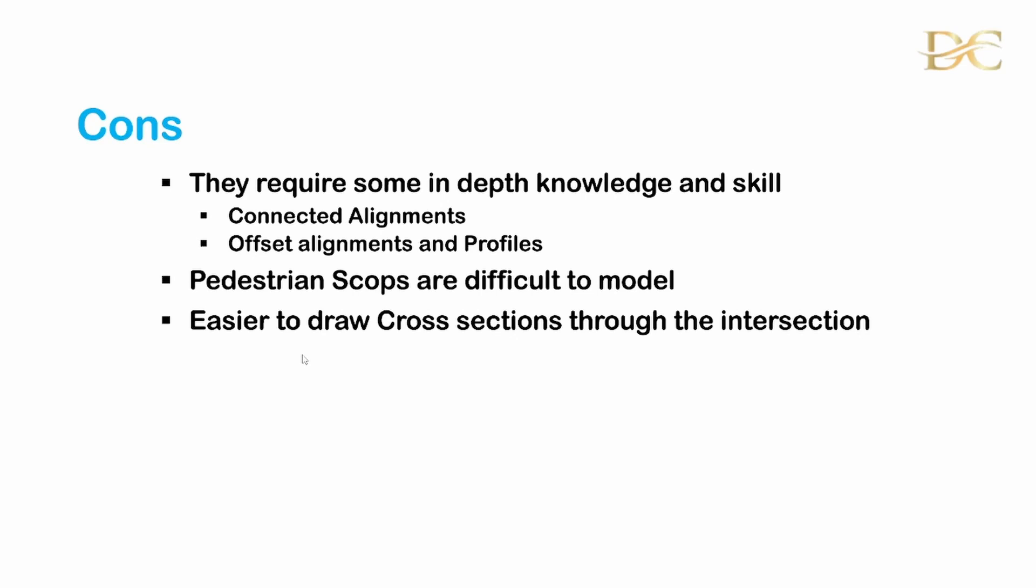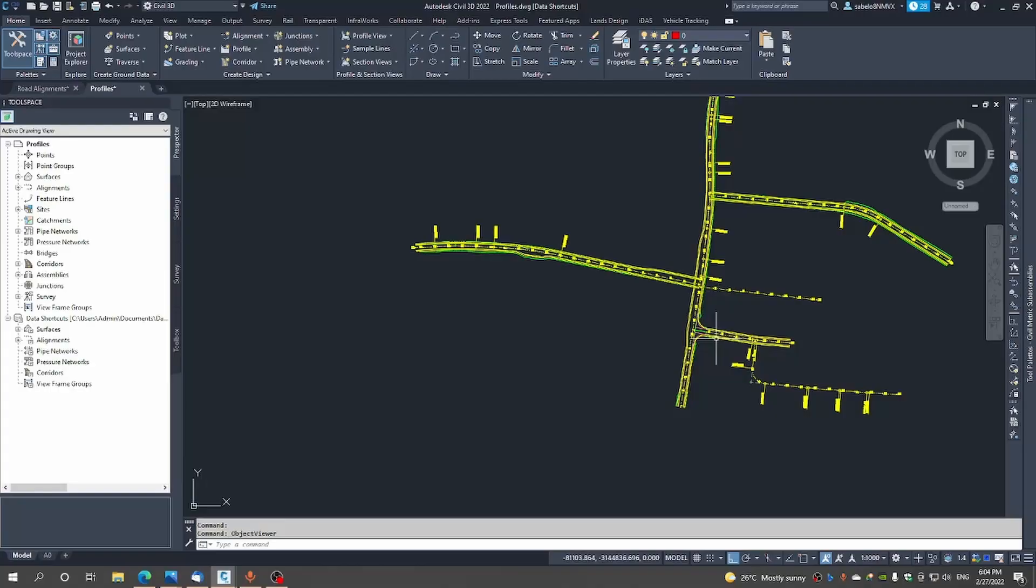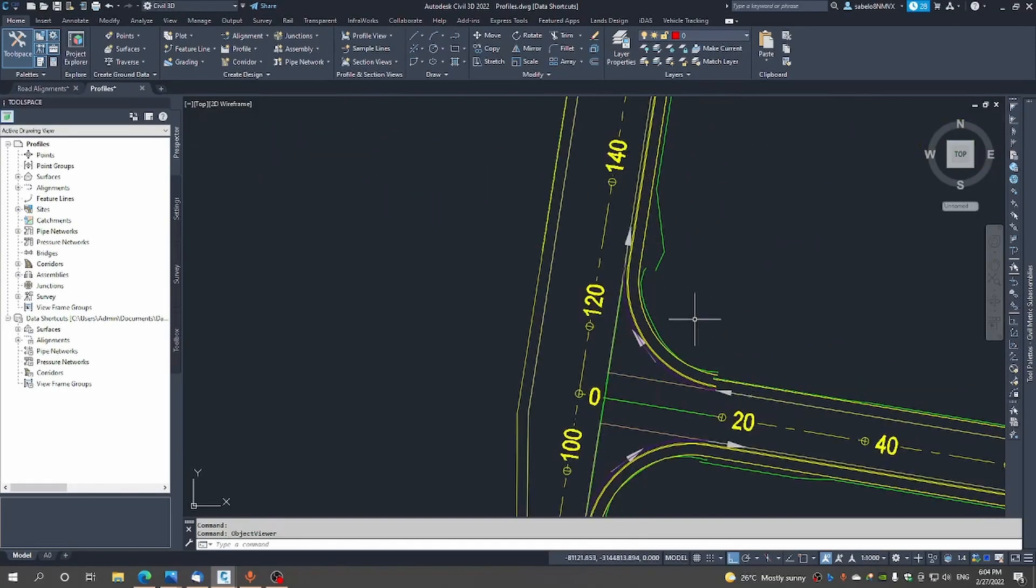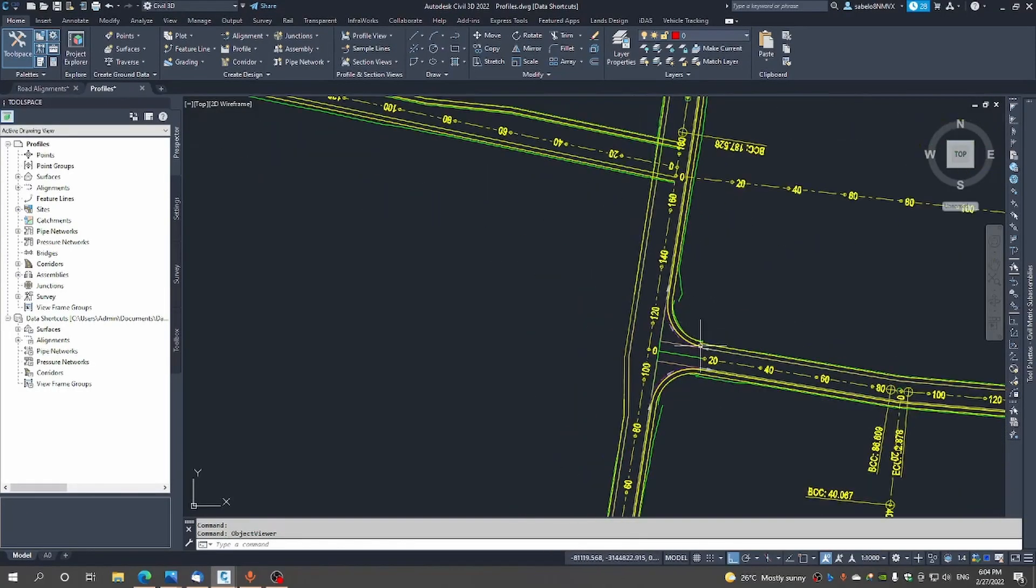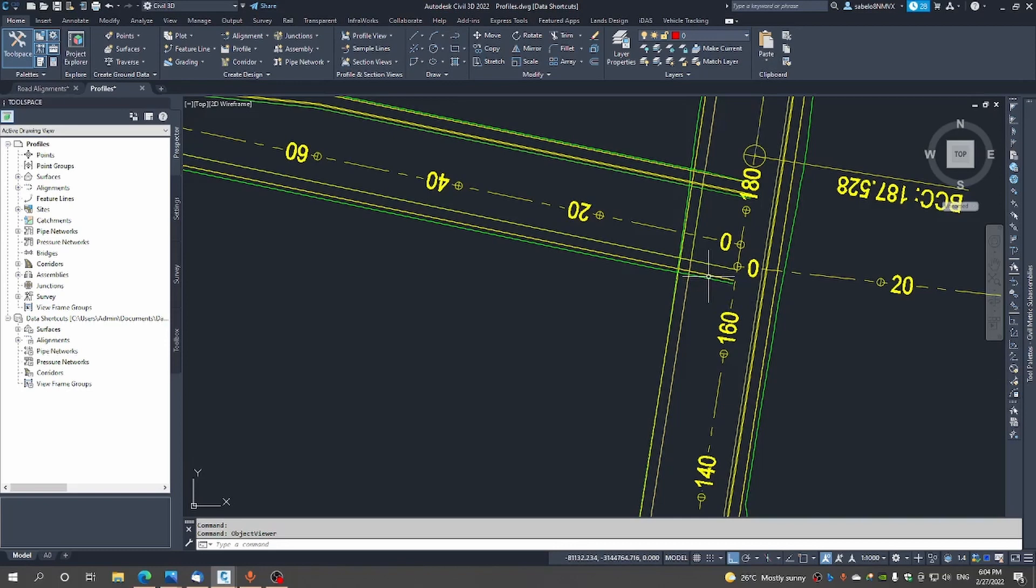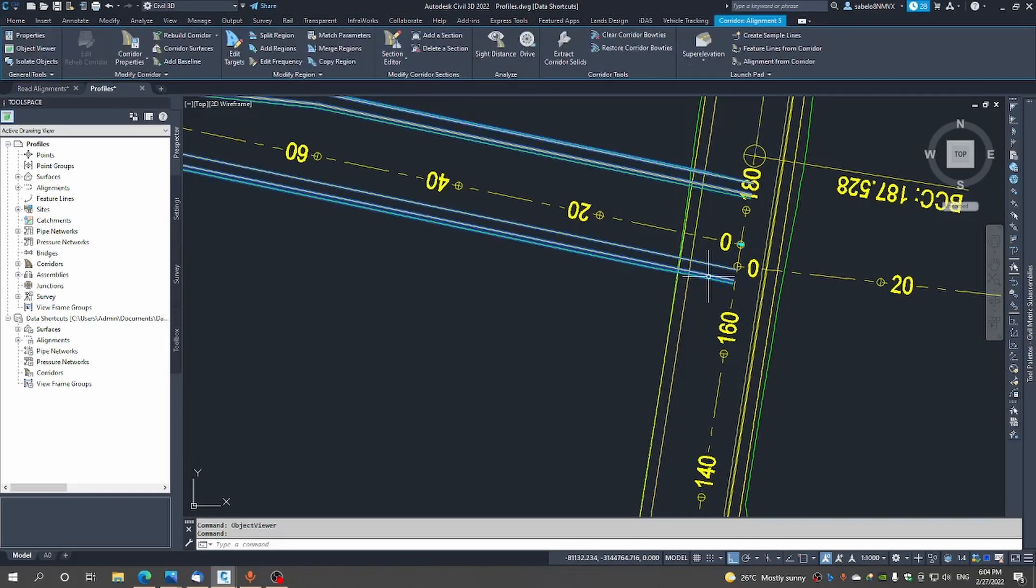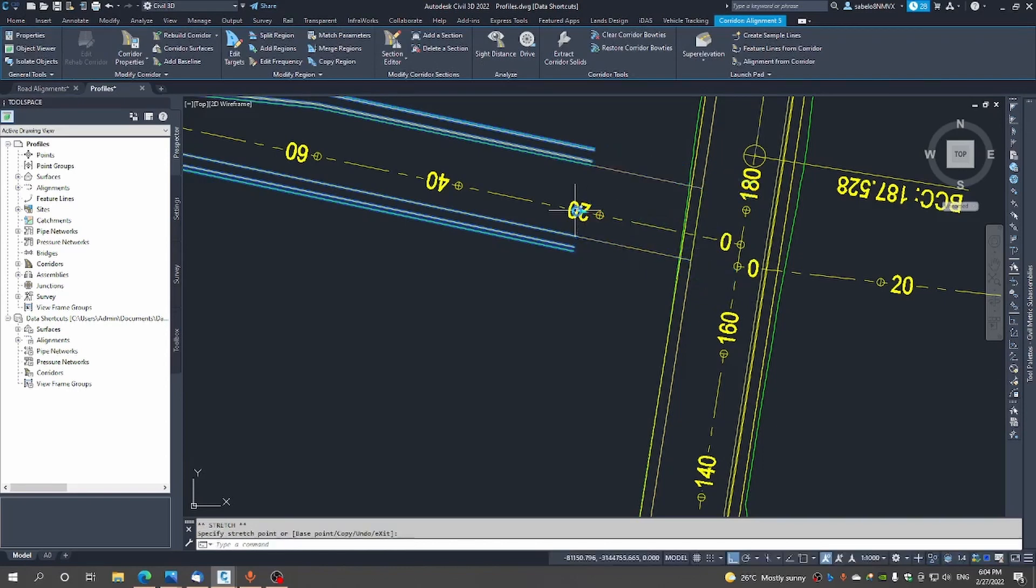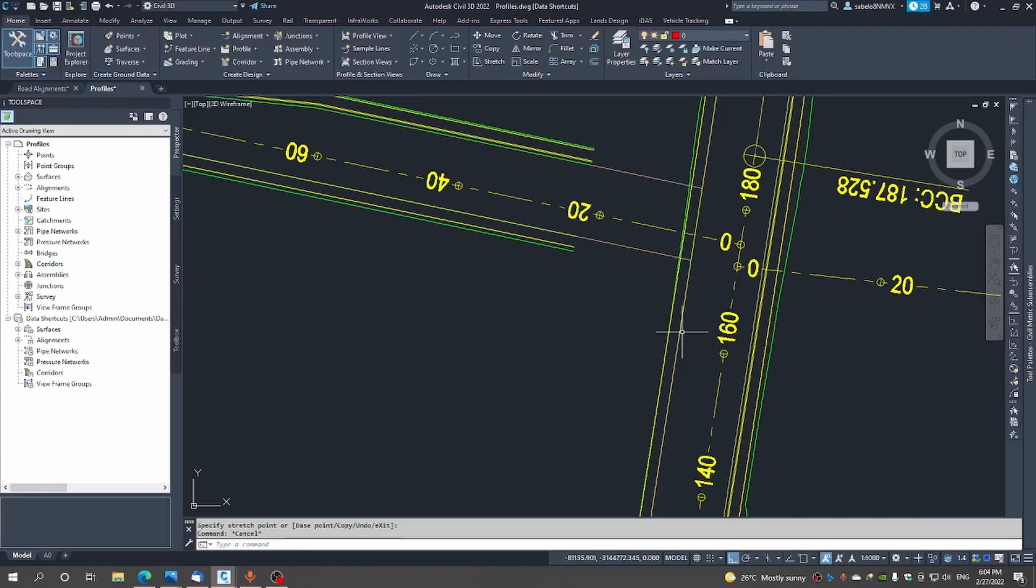As you can see here we have already designed this one intersection and today we will be looking at designing this second intersection. The first step will be just to tidy up this area by just moving this corridor a little bit back just to open up space.